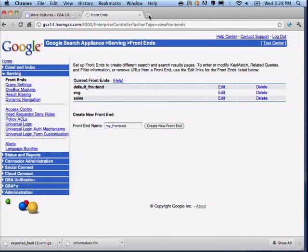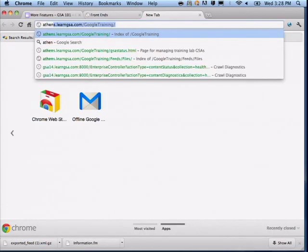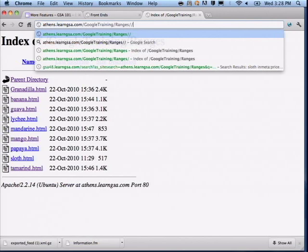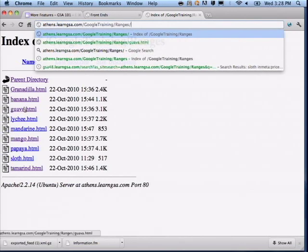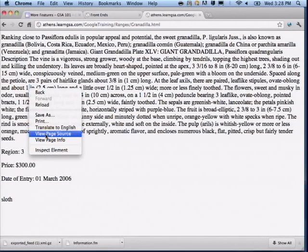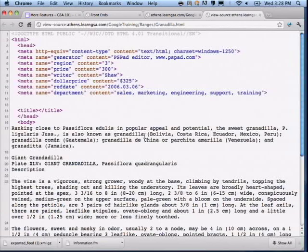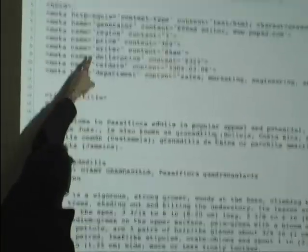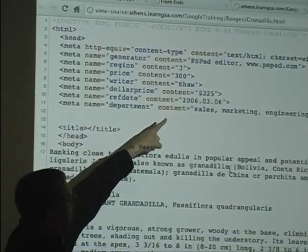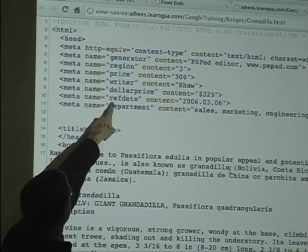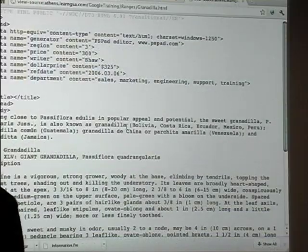Let's take a look at our content first. Here's one of our documents — an HTML document — and here are the categories of metadata associated with it: region, price, writer, and dollar price. Dollar price is a dollar currency value, so we could set up a currency-based dynamic navigation. There's also a date field here, and a multi-valued field under department.